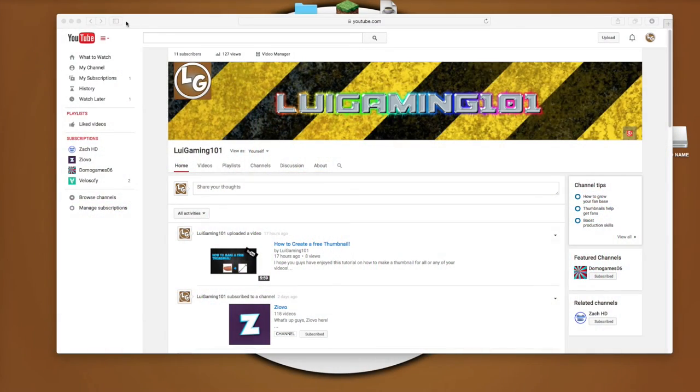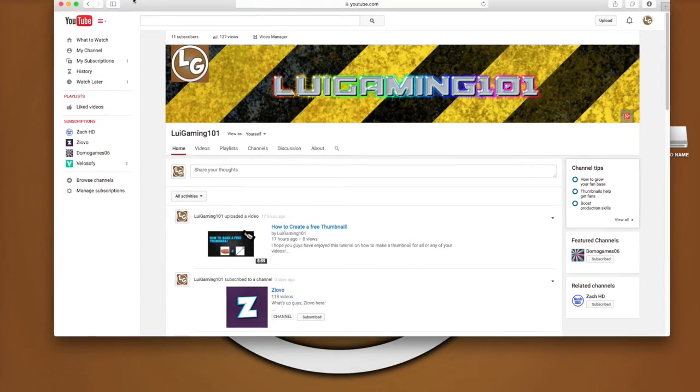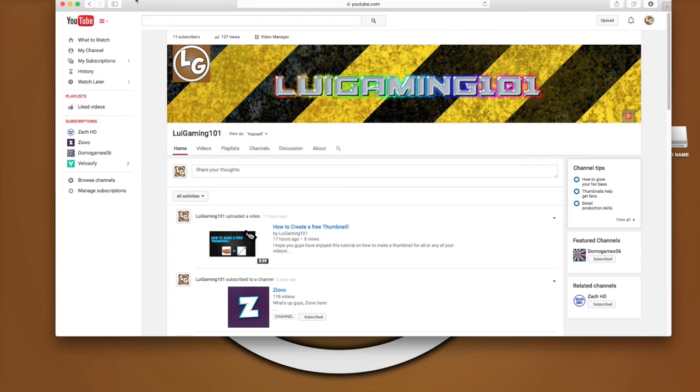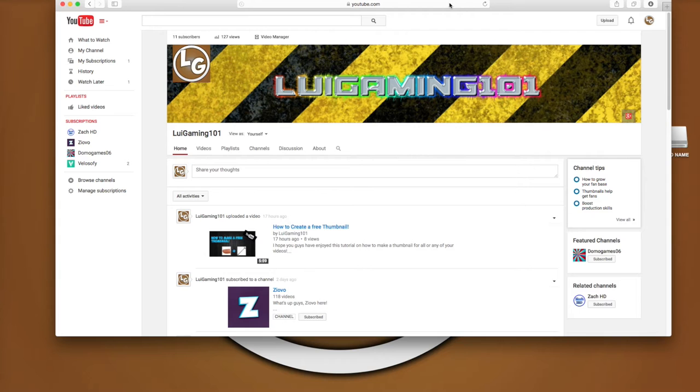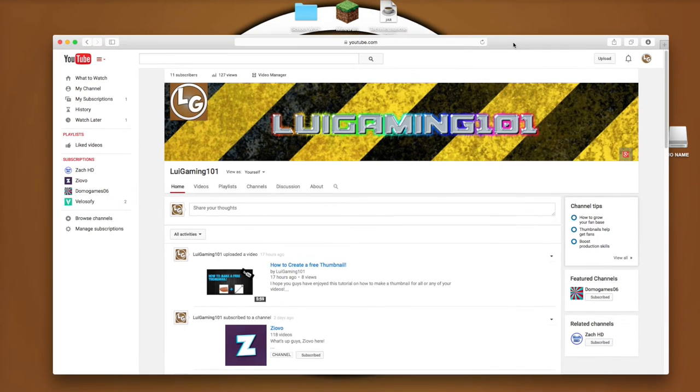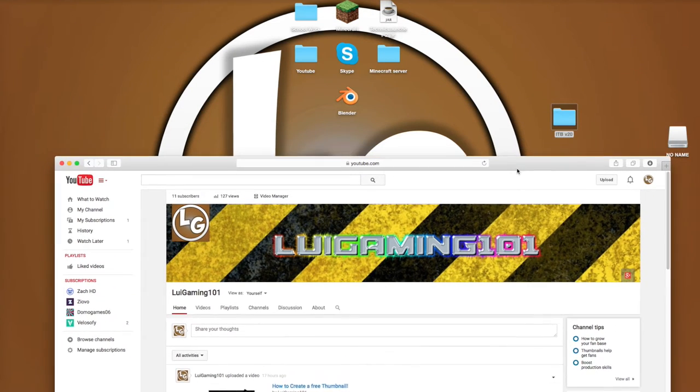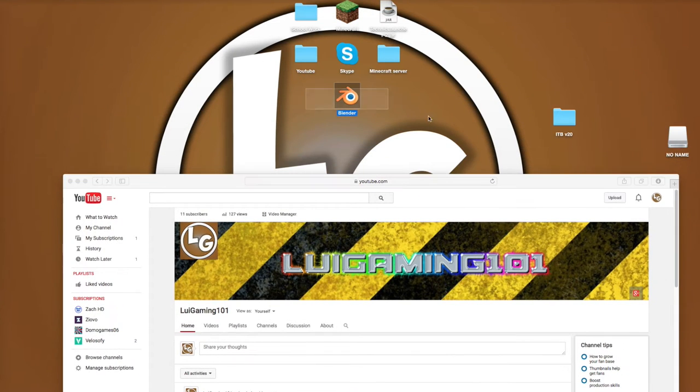What is up guys, Louis Gaming 101 here. I'm back with another video for you guys. Today I'm going to do another tutorial. It's going to show you how to make your own intro with Blender.